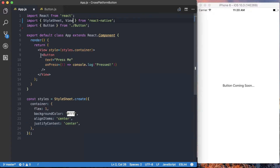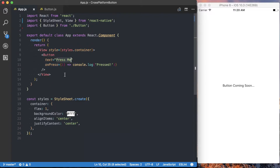In this app.js file, you can see that we're already using our button component, and you can see the API that we're actually going to be exposing. We've got a text prop, and that prop is going to be a string, whatever you want it to be. We've also got an onPress, and that onPress is going to be a function that should actually be called when the button is pressed.